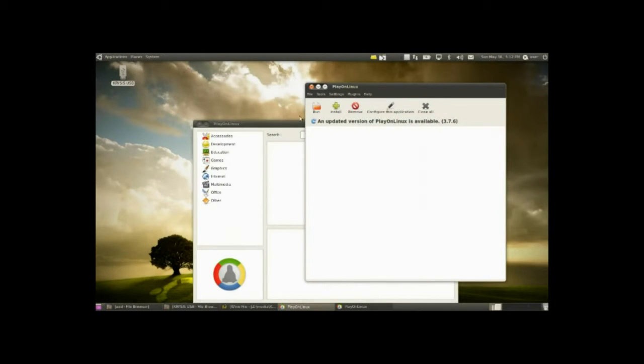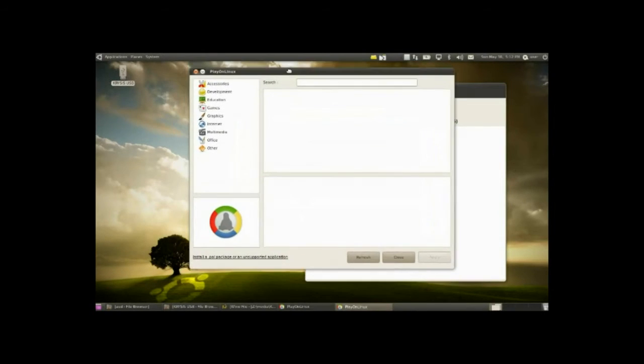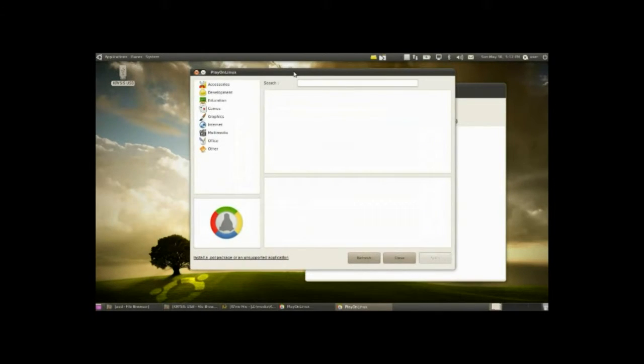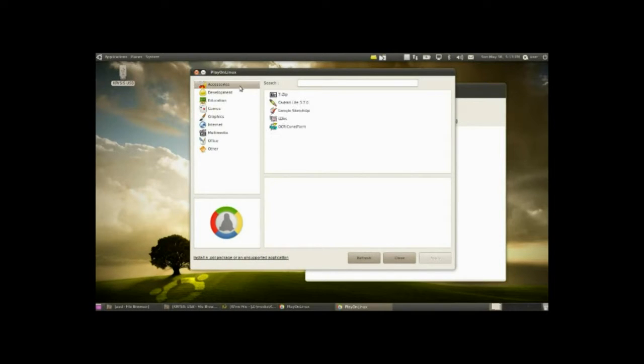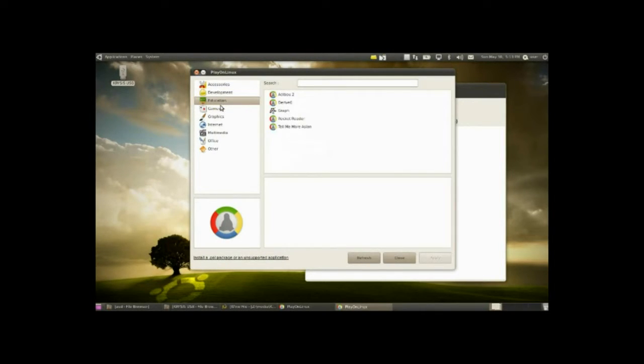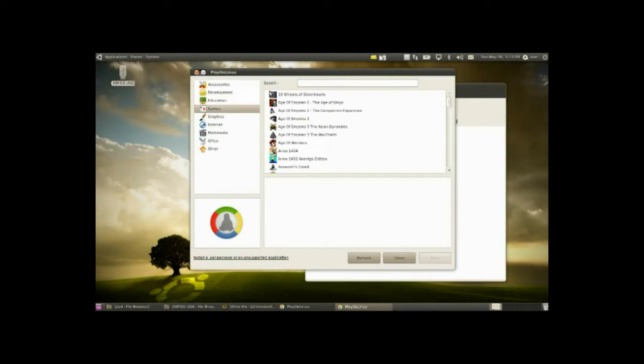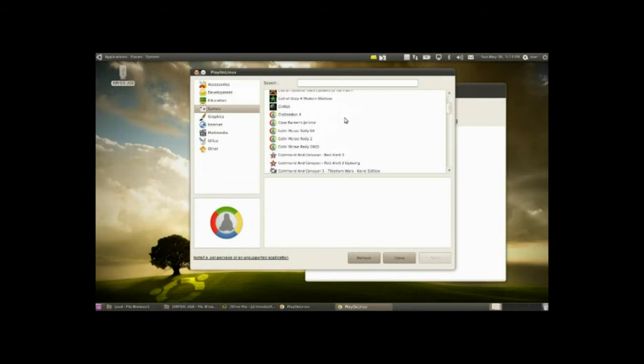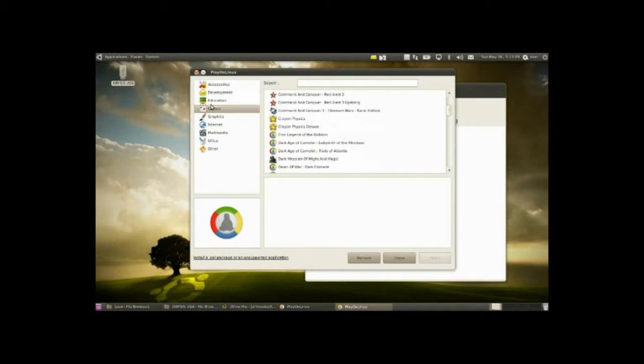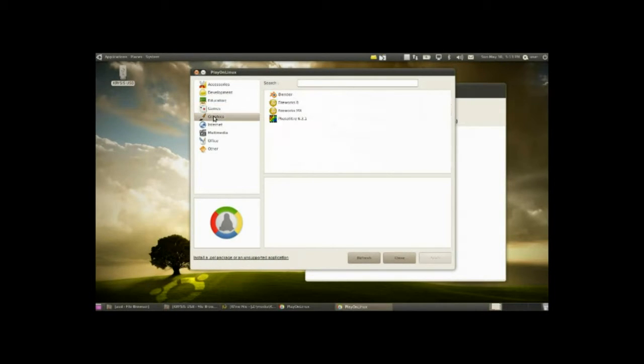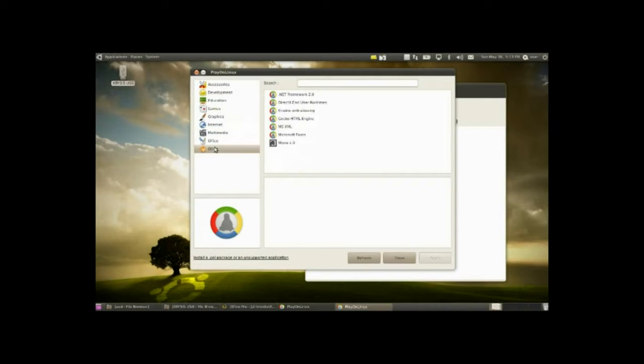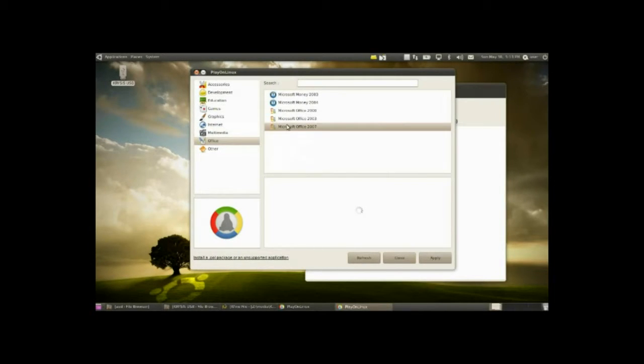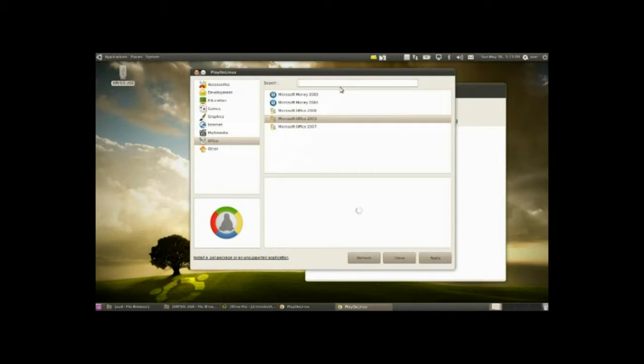So once you press install, a new window pops up, and it might be a little similar to an old version of the Ubuntu installation, add and remove area. Basically, look either by category. A lot of games, a lot of games available. But there are other applications as well. There's Office 2007, 2003, and so on. But you can also search it through here.